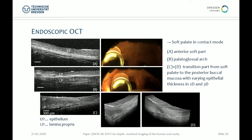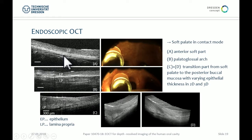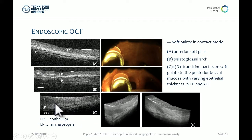Coming to the oral soft tissue — the soft palate and the anterior part of the oral cavity have quite difficult access. With the endoscope we can reach the palatoglossal arc. The epithelium is a homogeneous scattering layer on top, and below you see the collagen fibers aligned towards the hard palate. From the palatoglossal arc the structure is not as dense, and the architecture differs towards the buccal mucosa.